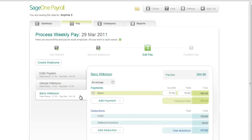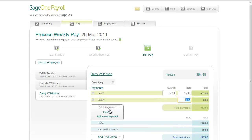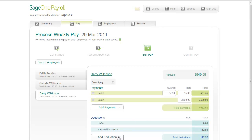To add a payment to the selected employee's pay, hover over Add Payment and then select one of the payments you have already created, or select Add a New Payment if the payment you need has not yet been set up. You can add deductions to the employee's pay in the same way, and you can also set up new deductions if necessary. By the way, you can also set up payments and deductions when you're not working on a pay run, simply by clicking the Settings button.